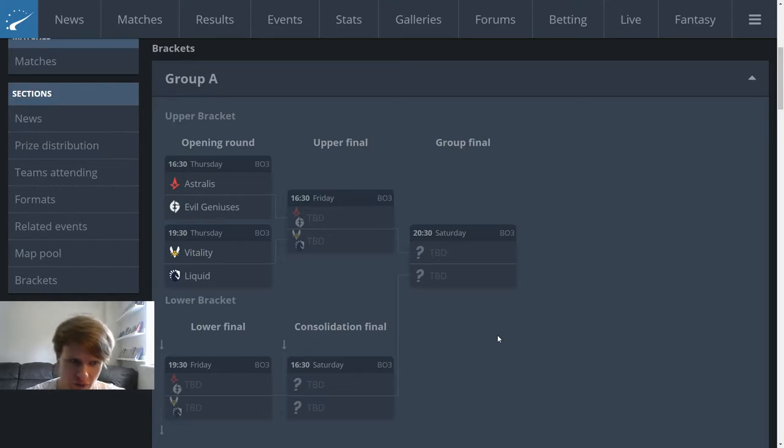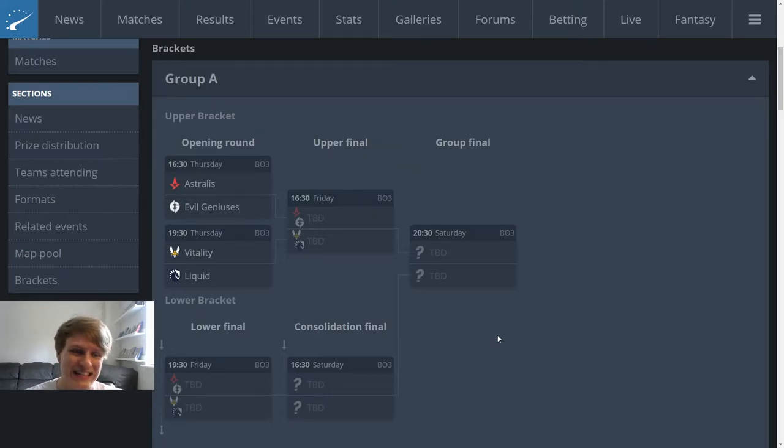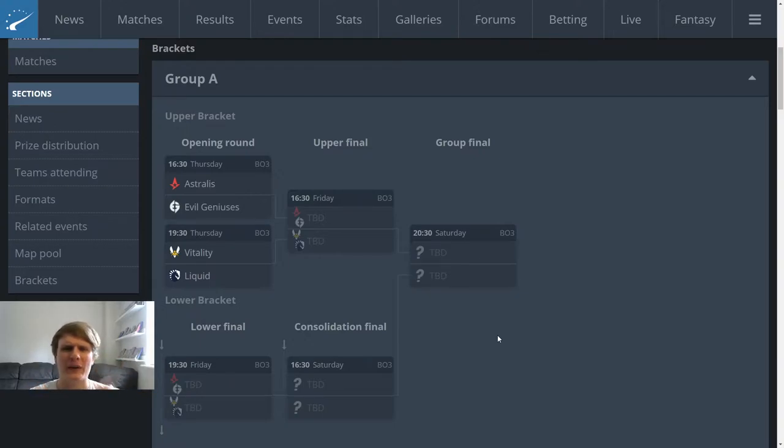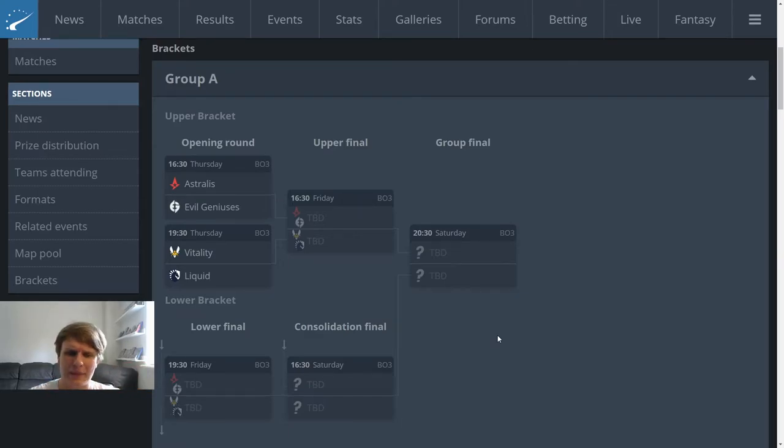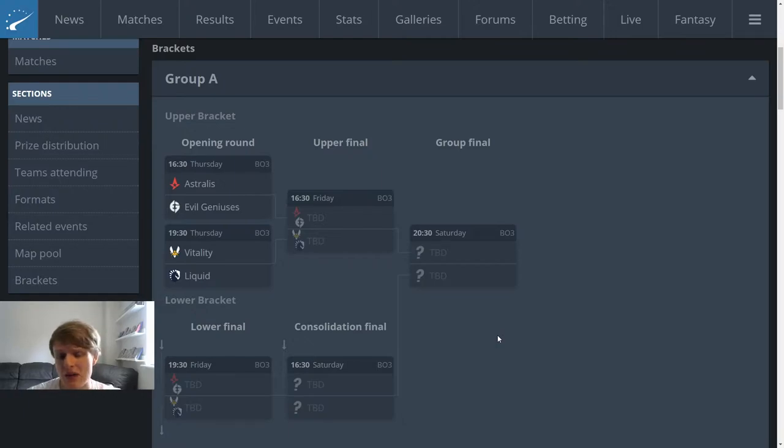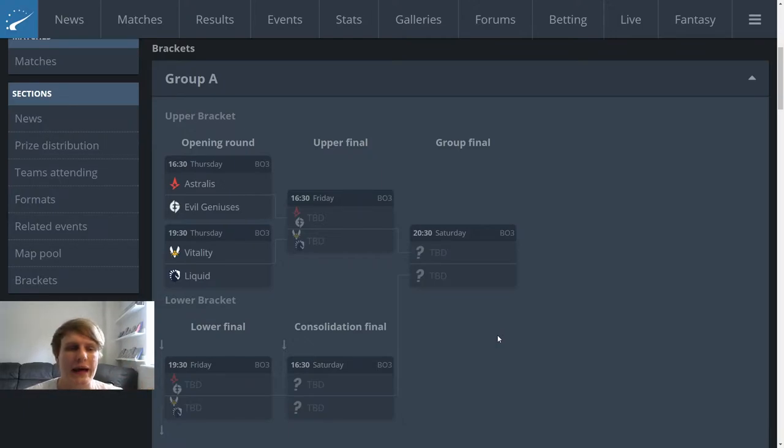First up we got Group A with Astralis, EG, Vitality, and Liquid. Now basically I'm just going to quickly take you through this group, anything interesting I see. We're going to talk a little bit about map pool, talk a little bit about the teams and the players, the form they're in running into this event.